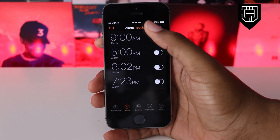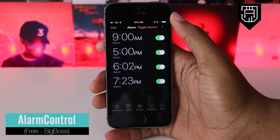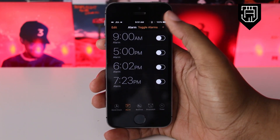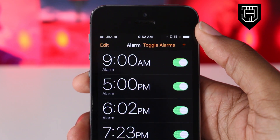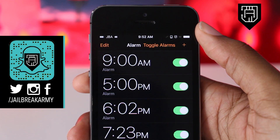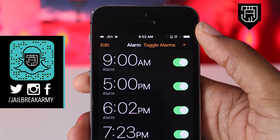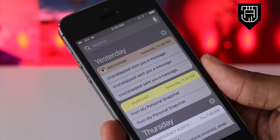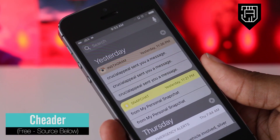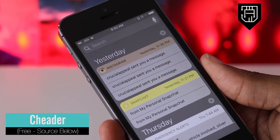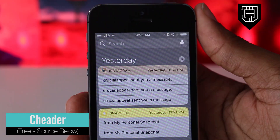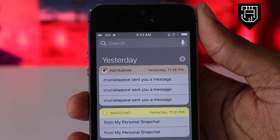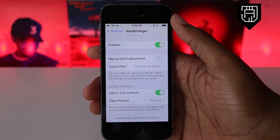Alarm Control is a tweak that adds a button to the top of your clock app that says Toggle Alarms. This simply allows you to turn all of your alarms on or off at one time by clicking one button. Cheddar is a tweak that adds color to your notification banners. The color of the banner depends on the app that the banner came from.